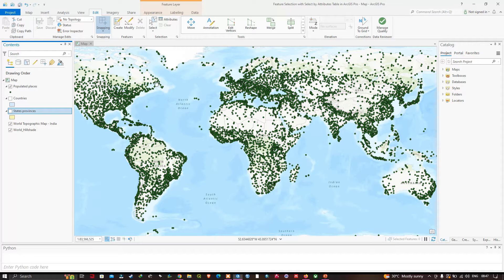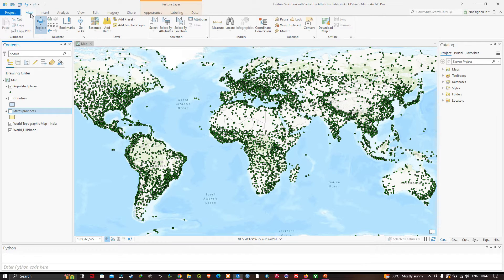Navigate to the Map section, and in that we're going to use the option called Select By Attributes. Let me click this option called Select By Attributes.